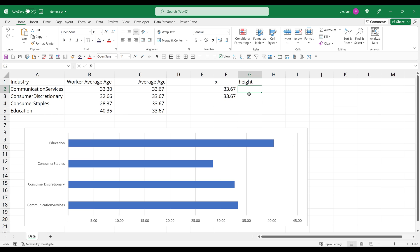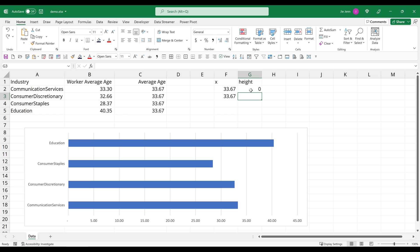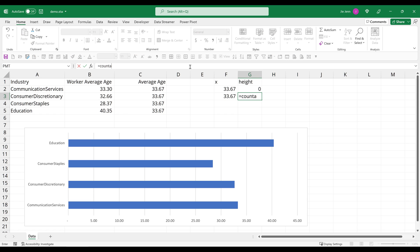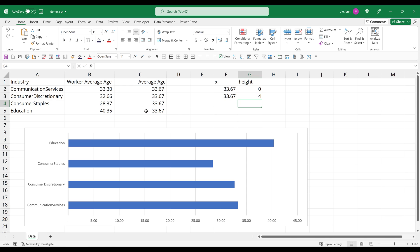So for the height, it's going to be basically from zero to the item count. So here I'm going to use the COUNTA function, and I'm going to select the cell range that gives me the count.